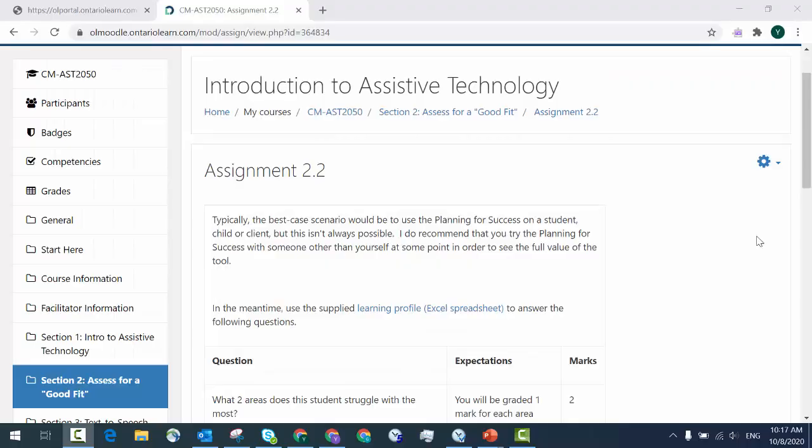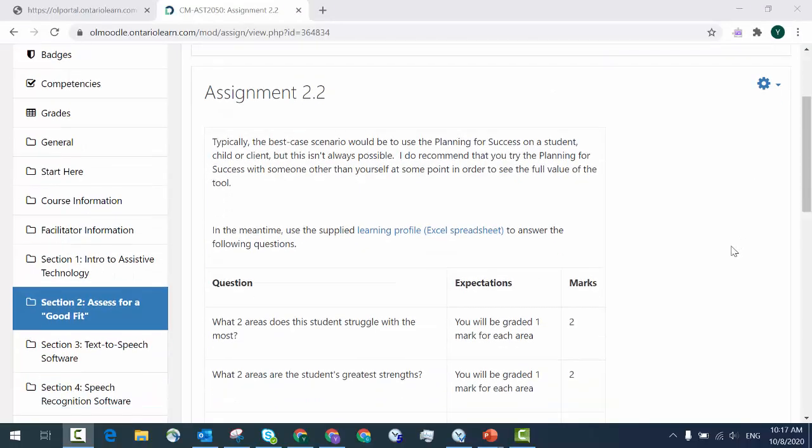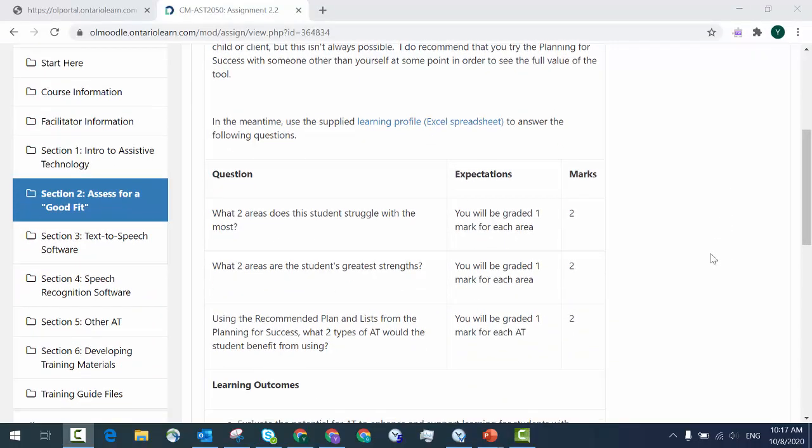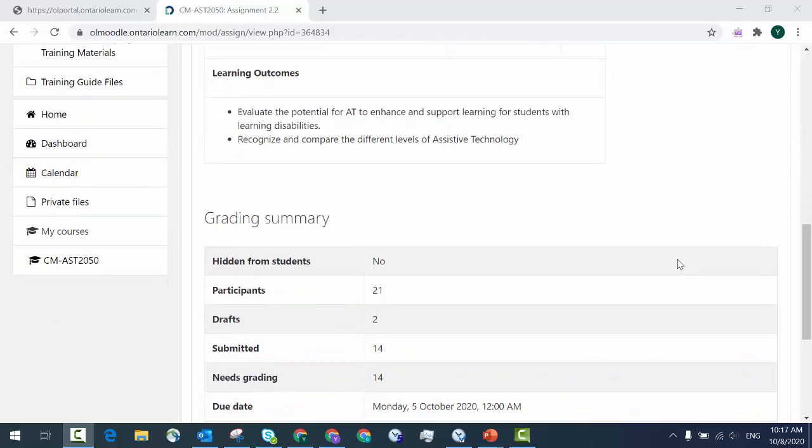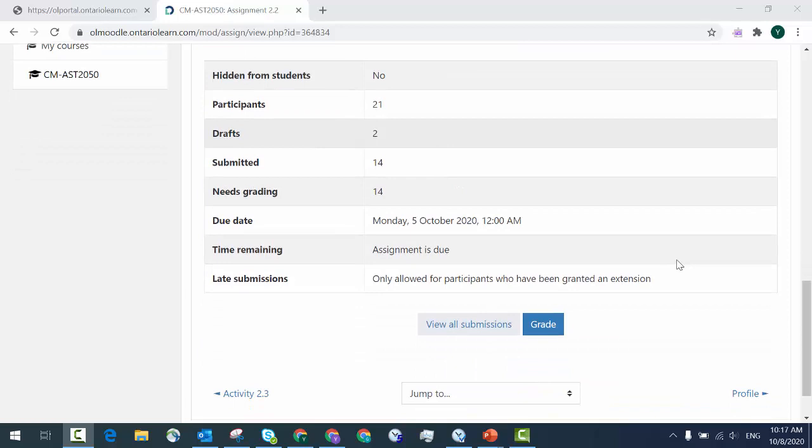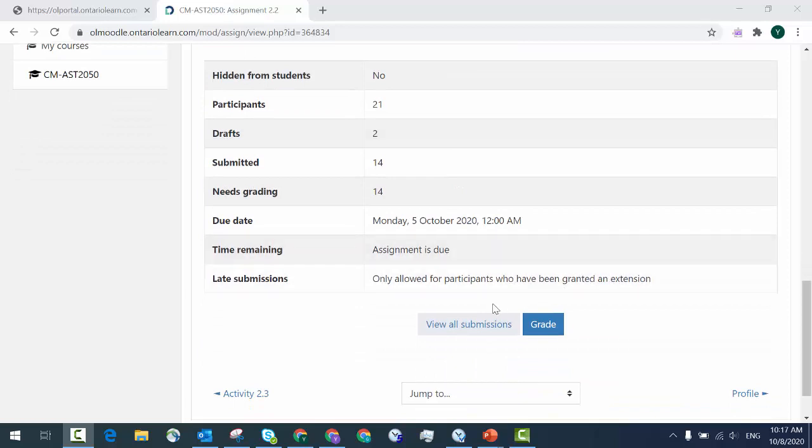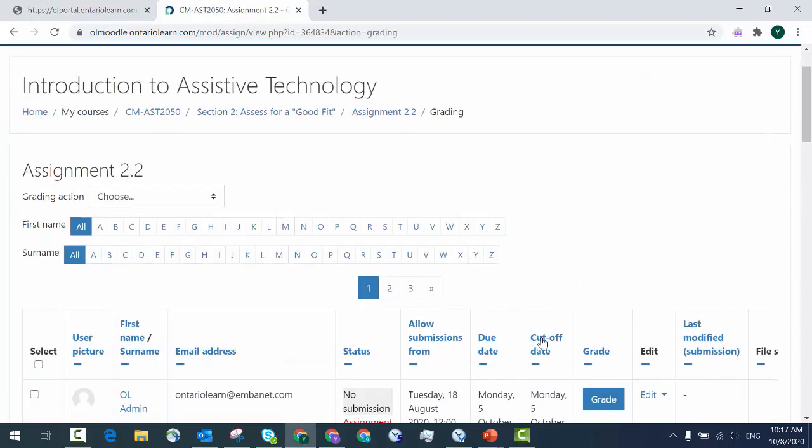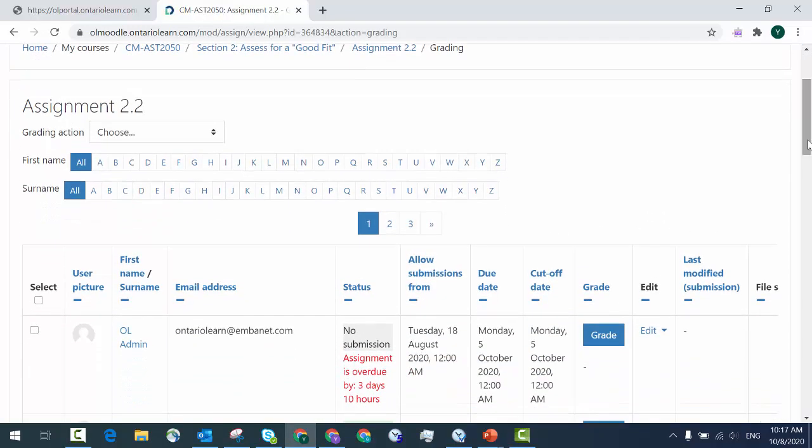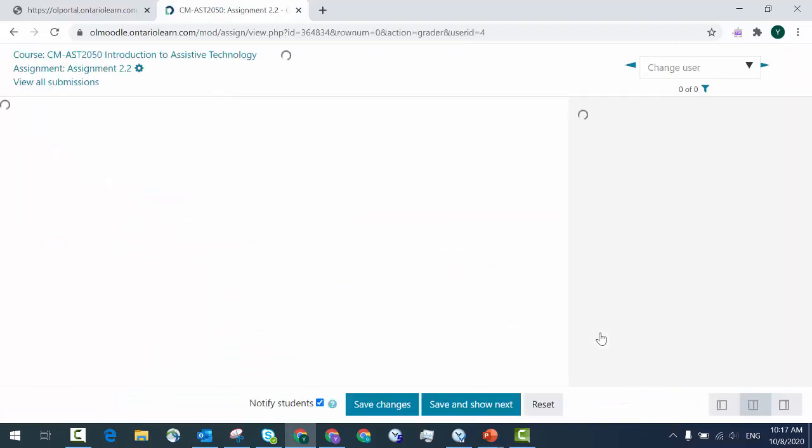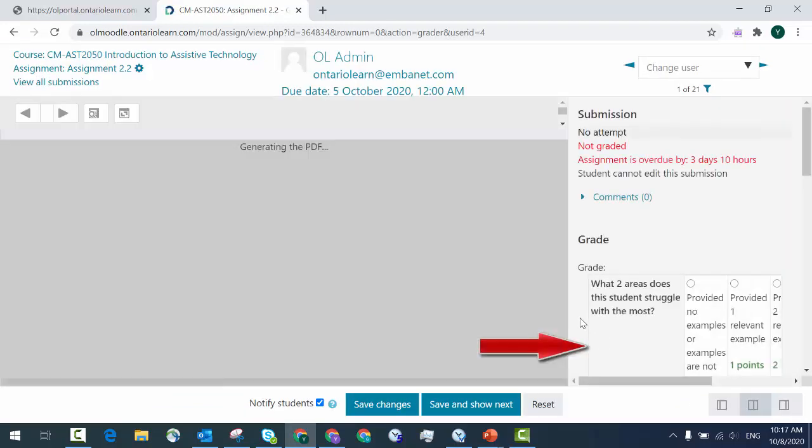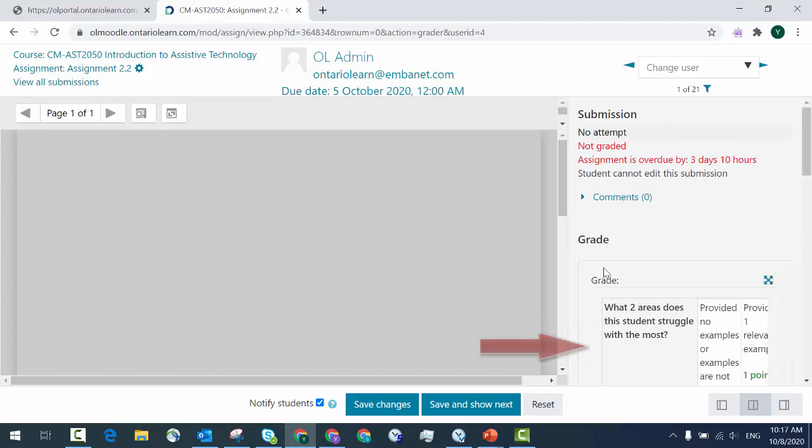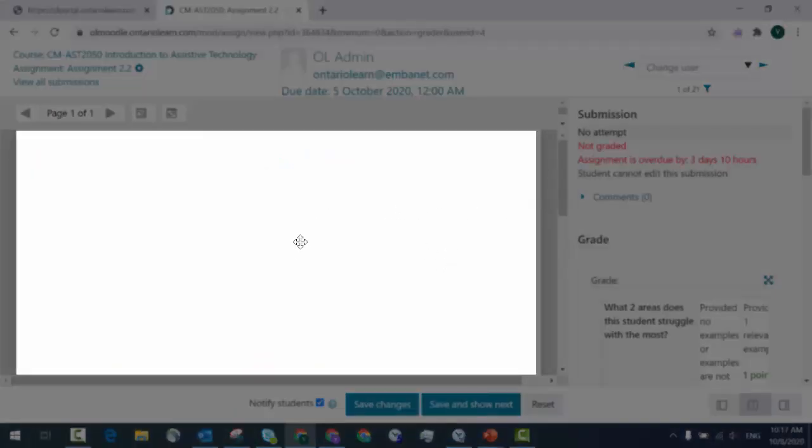Now where this tool really shines is when you need to grade assignments. To demonstrate this I'll be using my Moodle course that's in Ontario Learn but it works the exact same way in the Cambrian version of Moodle. So you go to view all submissions and then click on grade an assignment.